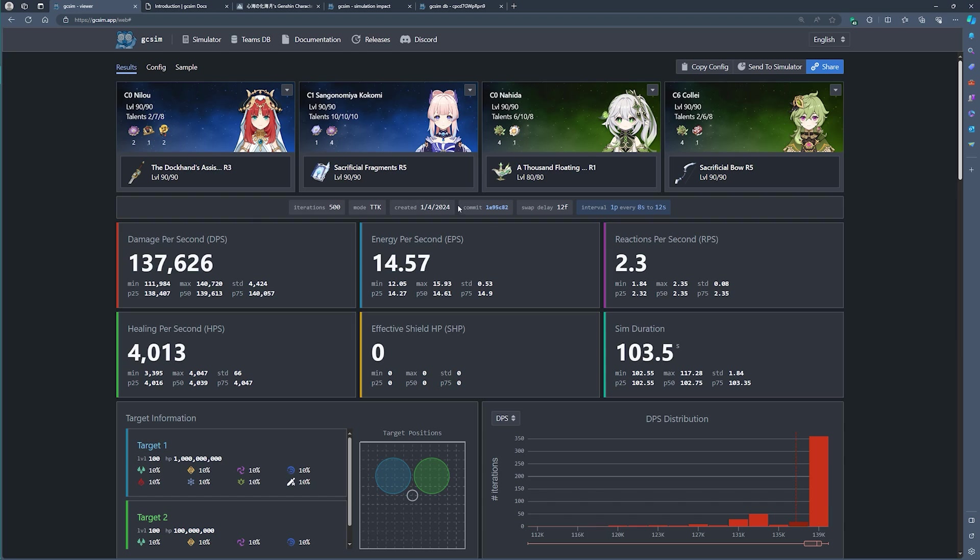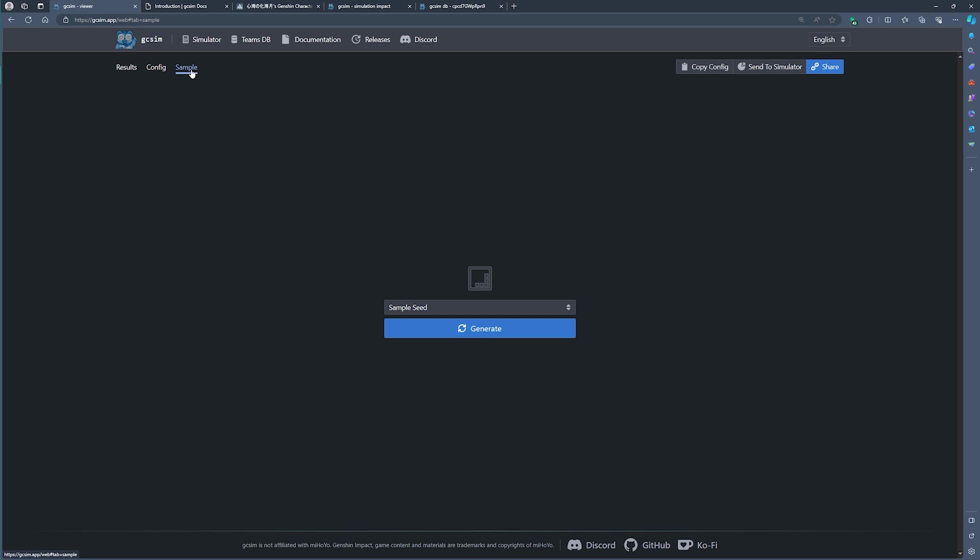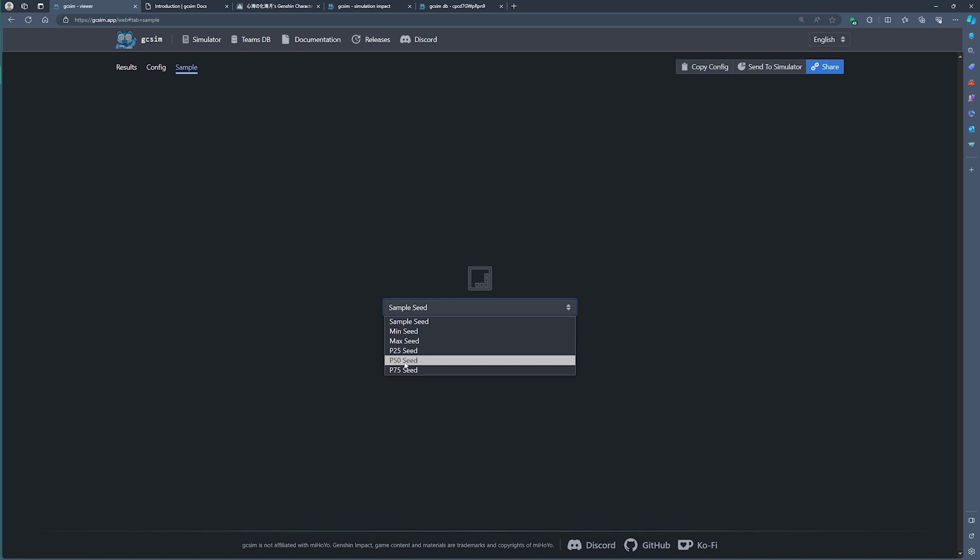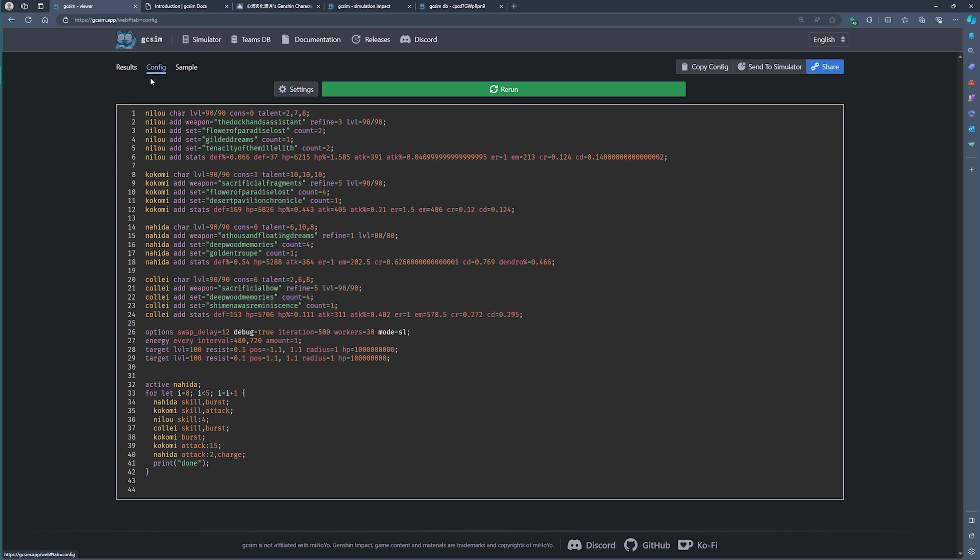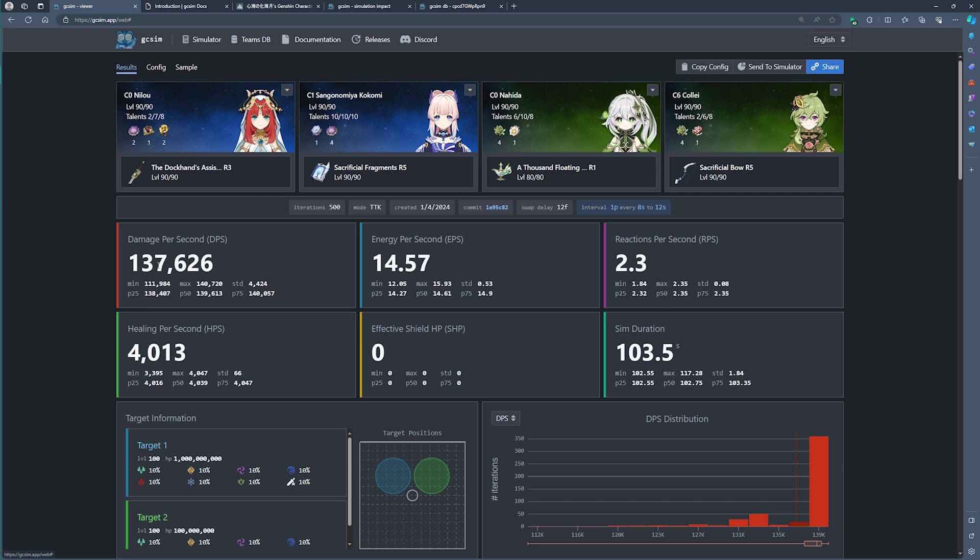Once you're happy with the simulations, and this is basically the main part, you can also dig into a bit of detail as to what is happening. So let's take the median simulation or the median amount of damage. This corresponds to the number that you saw right here, 139k.